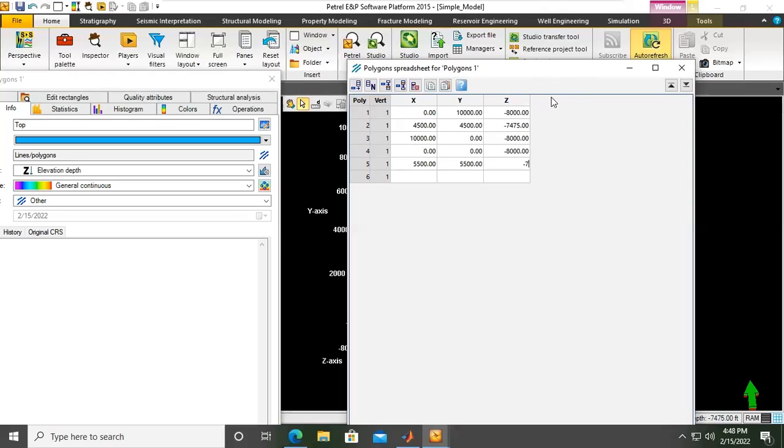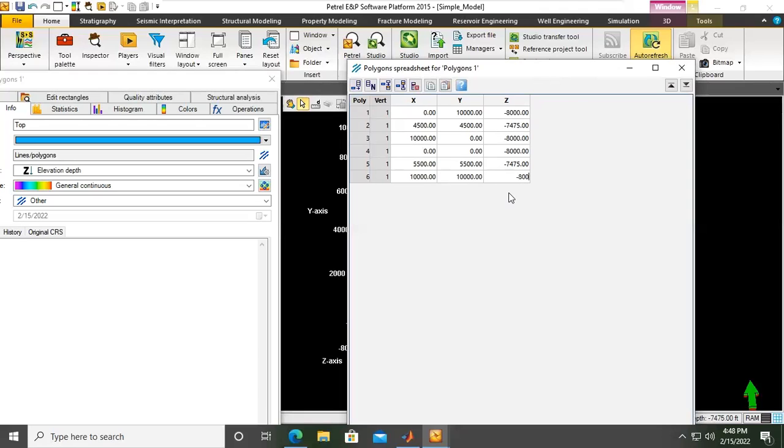Also at the top. And then lastly, 10,000, 10,000. Okay. And then this is minus 8,000. Okay.